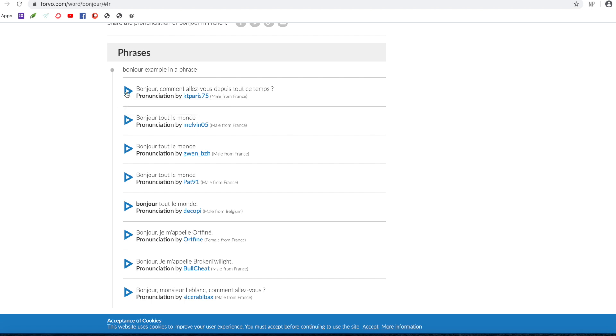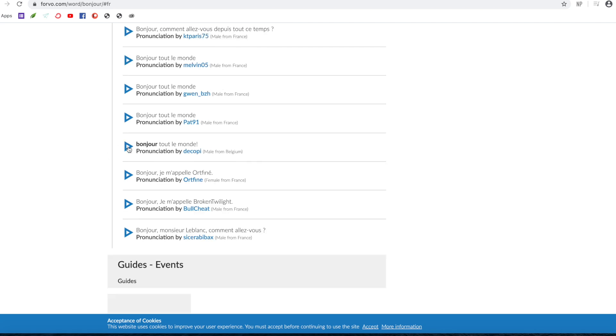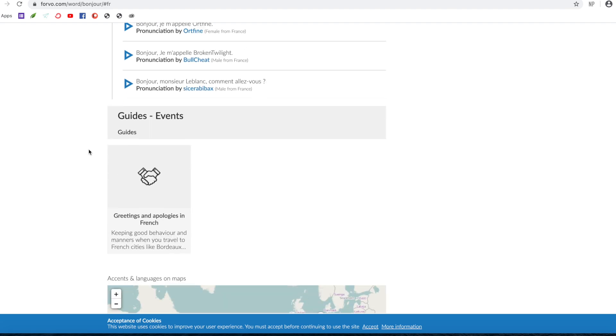So let's have a look at this one, for example: Bonjour, comment allez-vous depuis tout ce temps? Bonjour tout le monde. Belgium: Bonjour tout le monde.